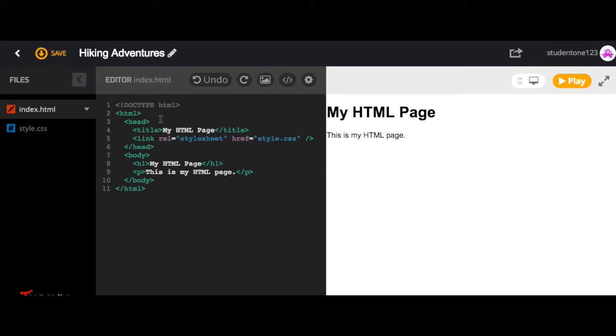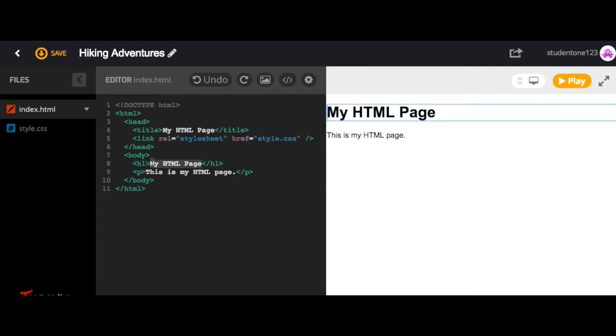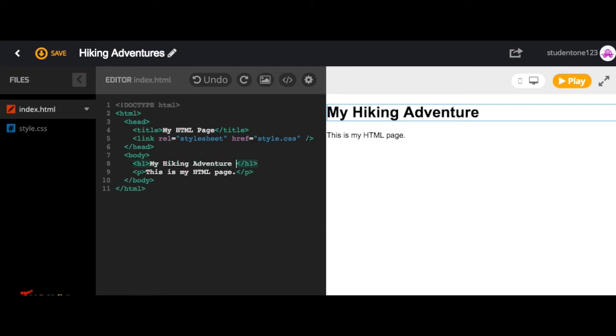This is the editor. It's where you're going to edit your code. So if we wanted to, we can go up here and change this to something like my hiking adventure web page. And it can be whatever you want. You can have fun with it. Name it My Coding Adventures, My Sporting Adventures. Just make it your own.